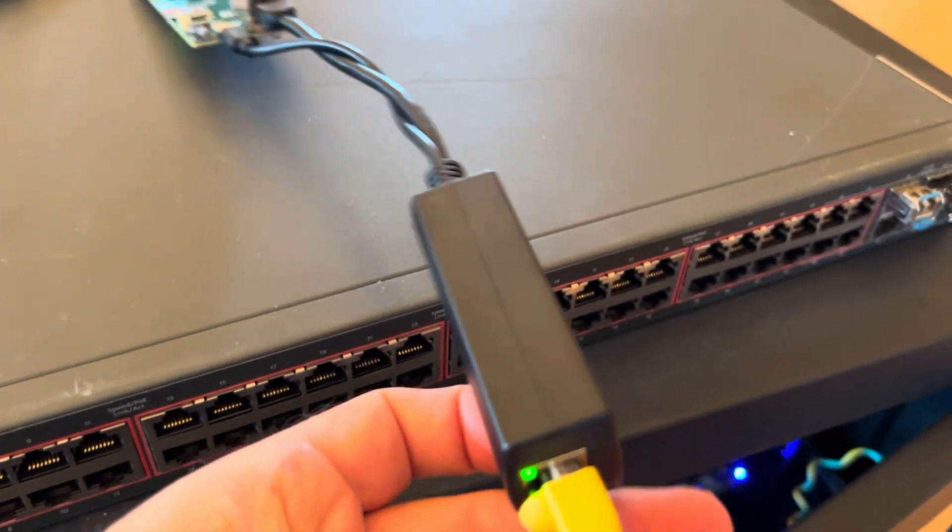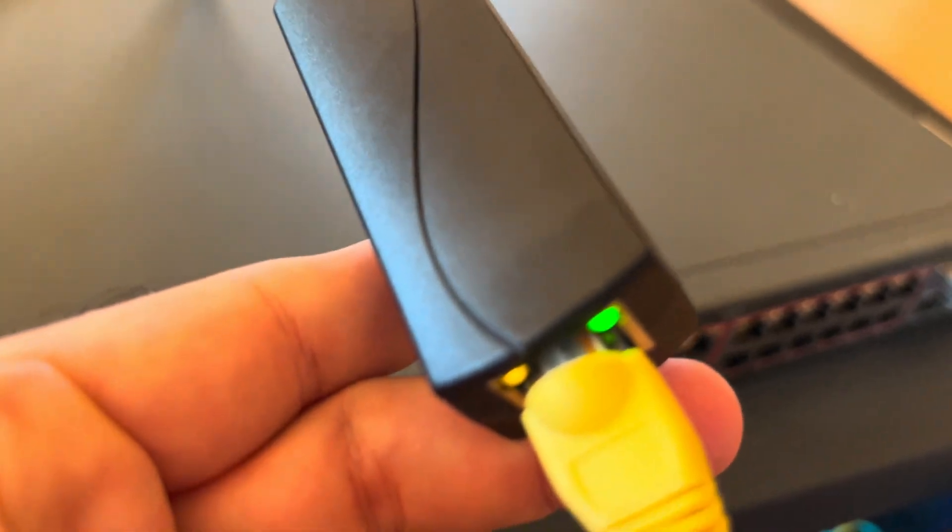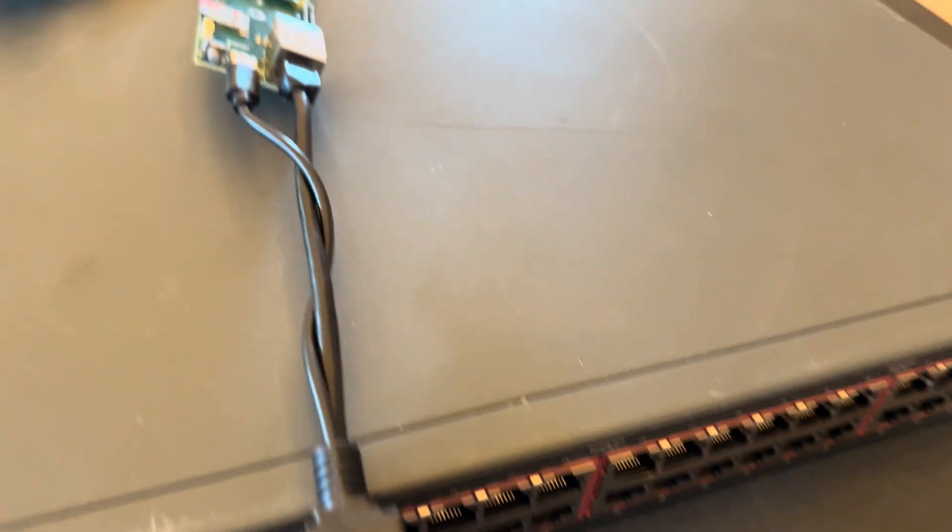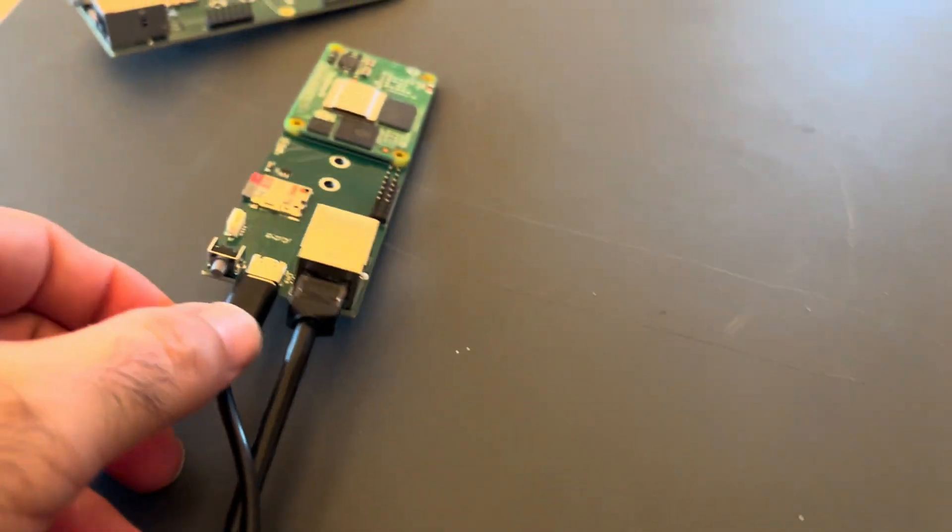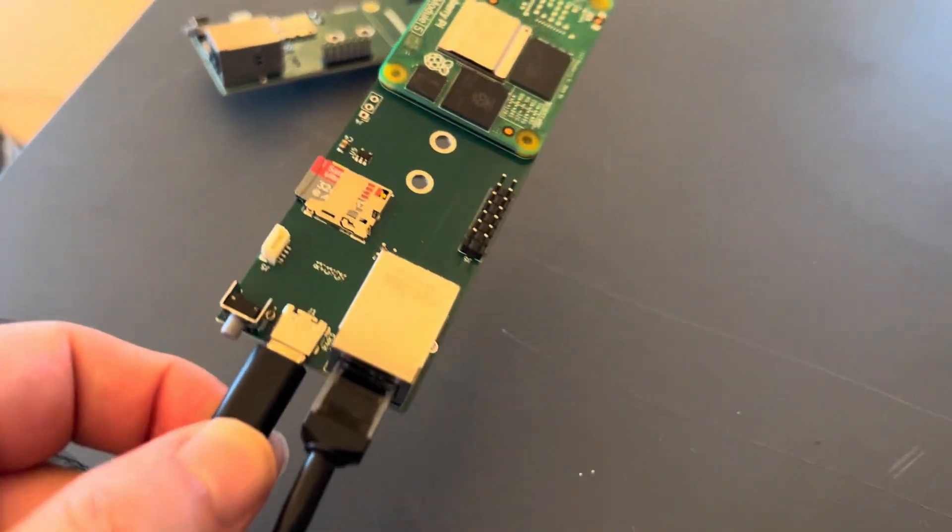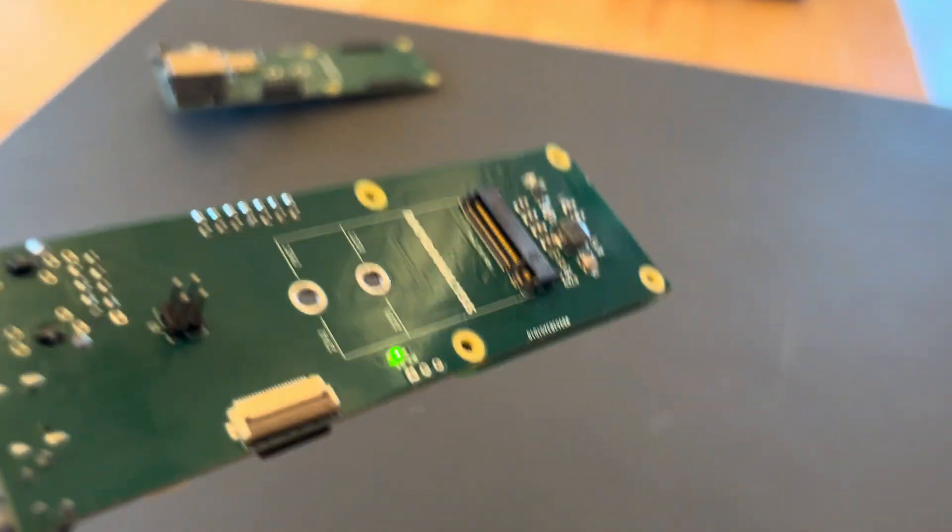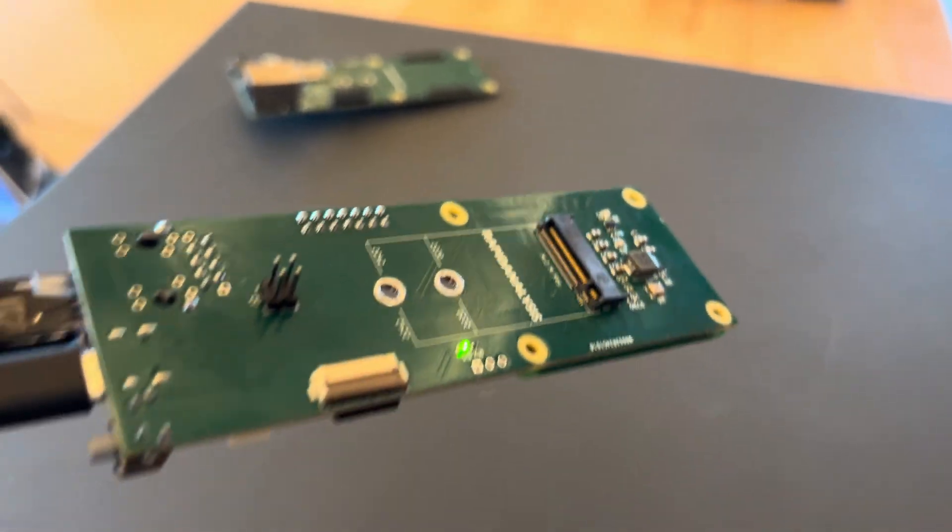Ethernet PoE splitter. We can see that we've got data and power being supplied to it, and it splits to the USB and Ethernet. As you can see on the back, we've got a green light indicating that it's turned on and working.